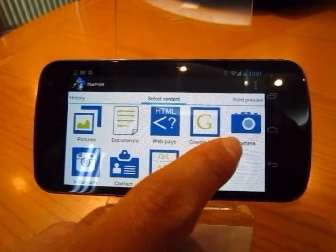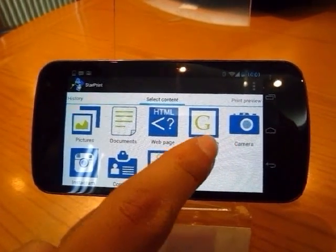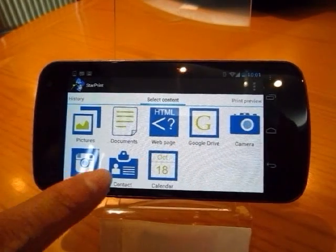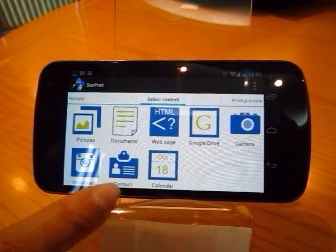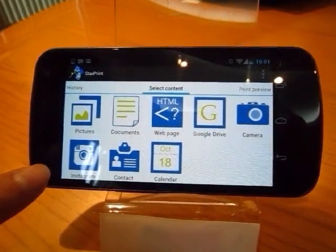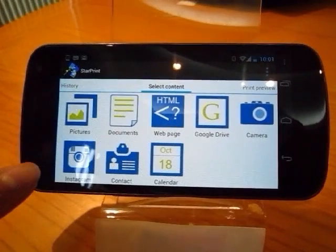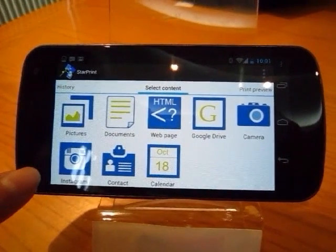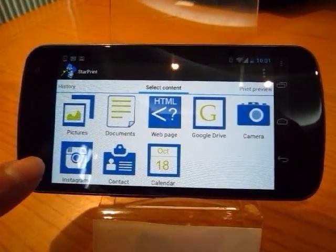Moreover, there is the camera capture, and the contact list, calendar, and especially Instagram. If you are a fan of Instagram, you cannot skip this application.